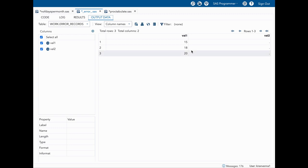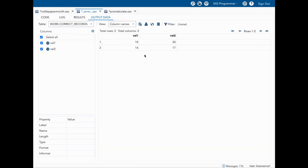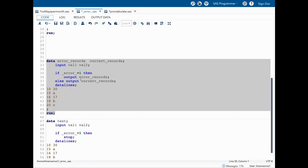After running the data step, we can see that error_records has three observations where val2 was missing, whereas correct_records has two observations where everything looks fine. This way we can separate records that had errors from records that do not — that is one way you can use _ERROR_.